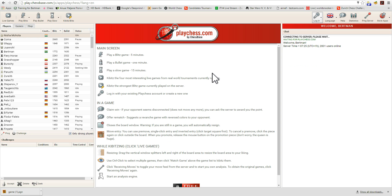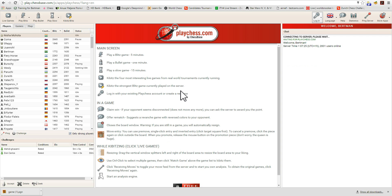Give it a second while it loads up. And here we have the basic main room where we would be playing or watching games — watching games of players who are connected online and therefore playing.